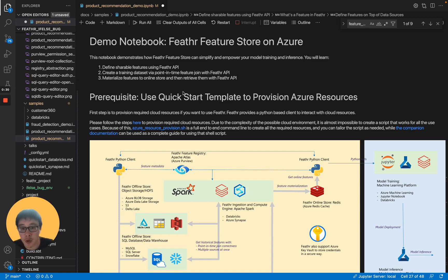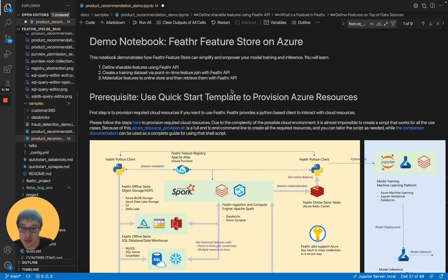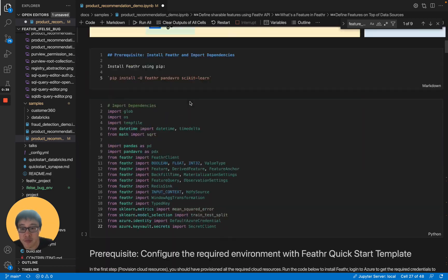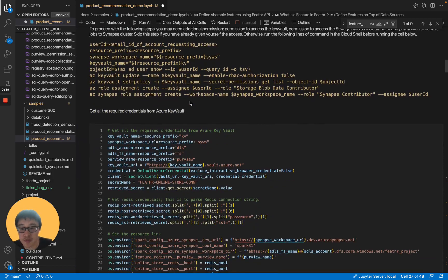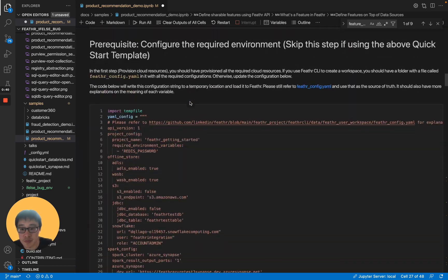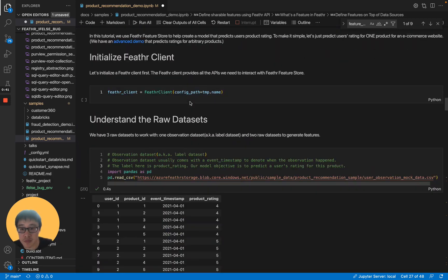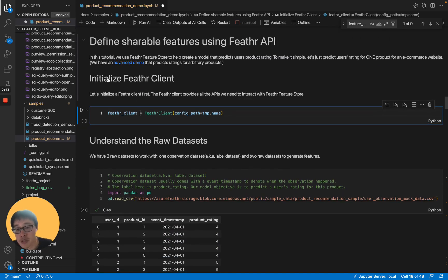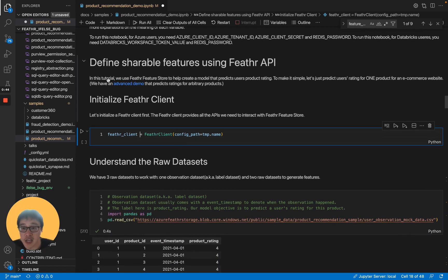I will skip the resource provisioning and credential setup today, so make sure you have done that before this tutorial. Okay, so let's get started.